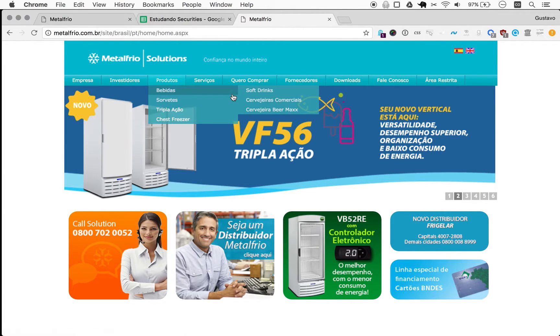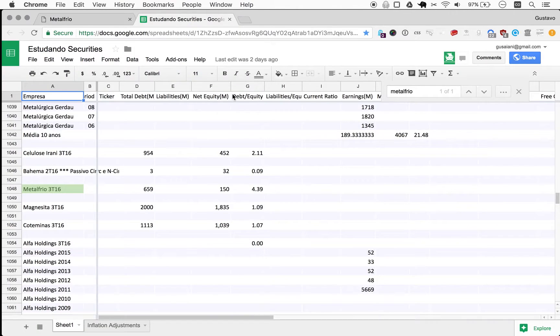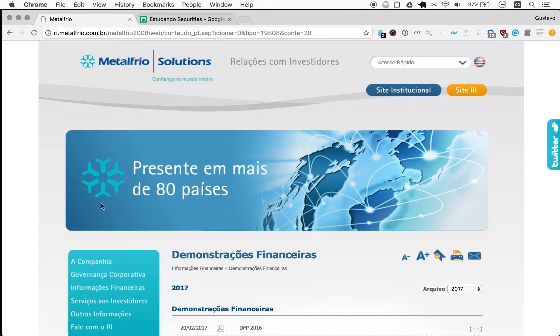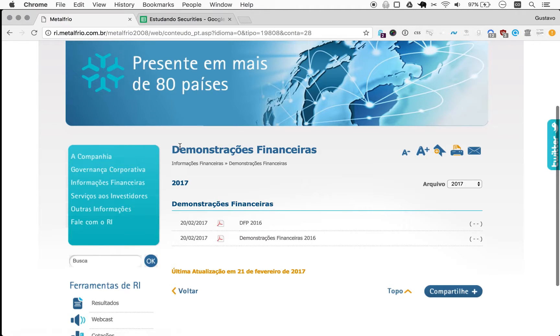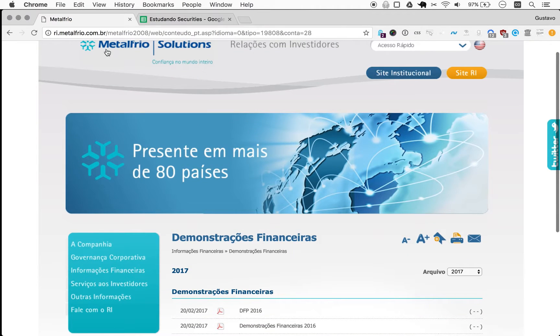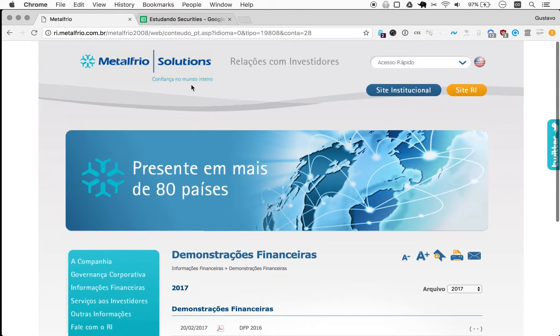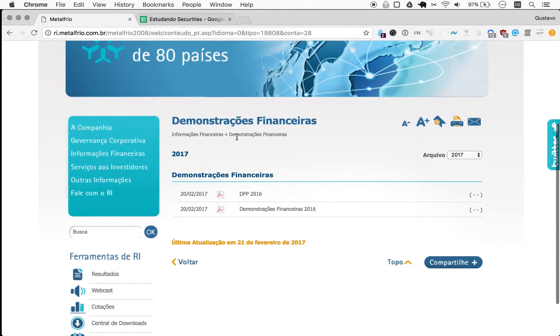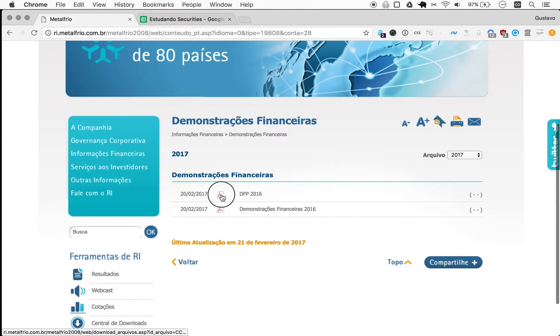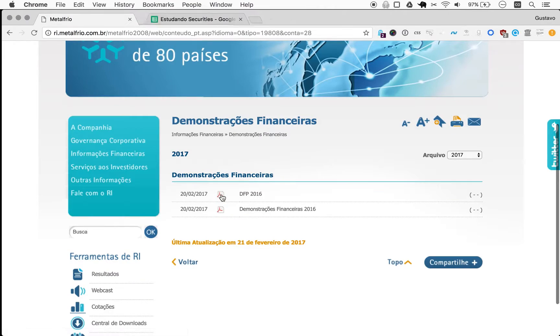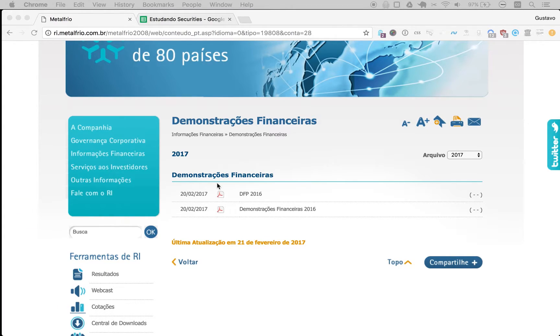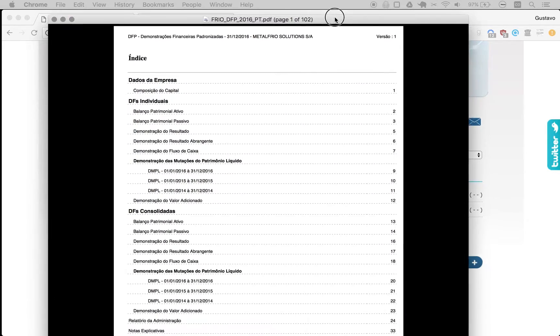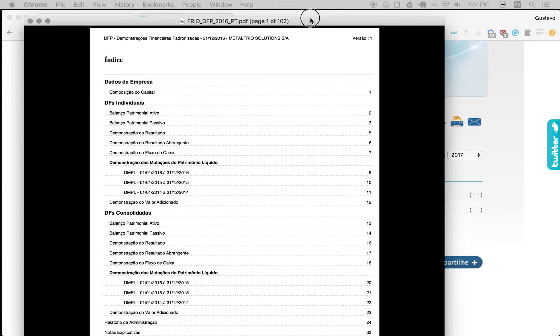Here's the - I googled for investor relations and just landed on this one with the DFP for 2016, so with the yearly financial reports. And here it is.